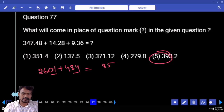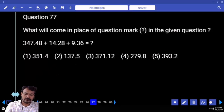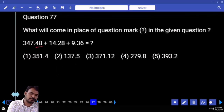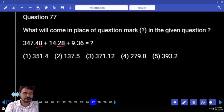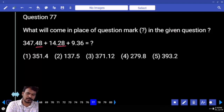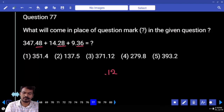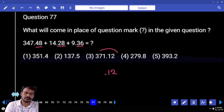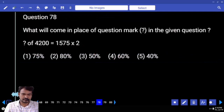Next question number 77. Verify the last two digits. 0.48 plus 0.28 is 0.76, plus 0.36 is 1.12. End with 0.12. Which option? Third option. Next is 78.